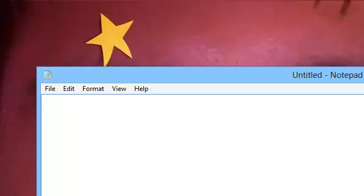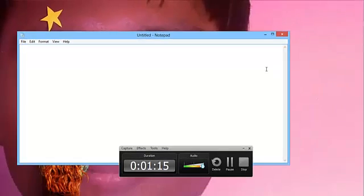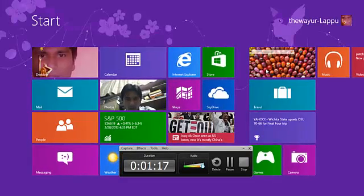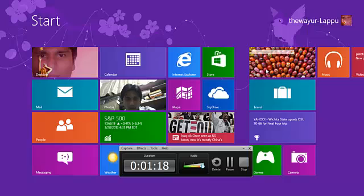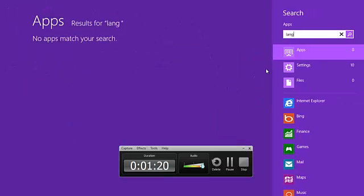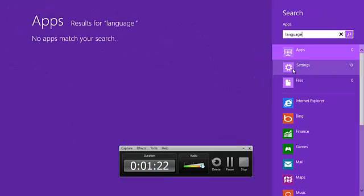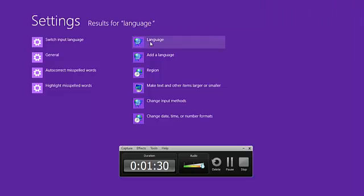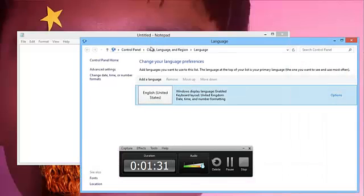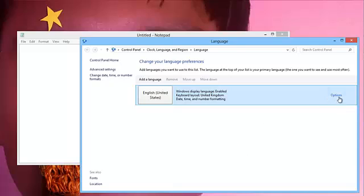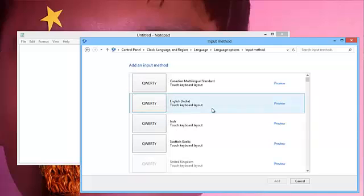To change the keyboard layout in Windows 8, search for language, then go to options and add an input method.